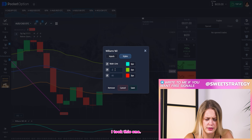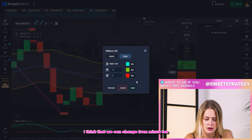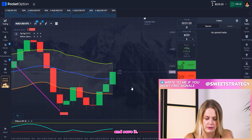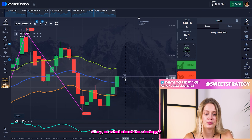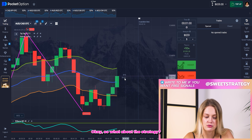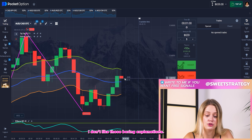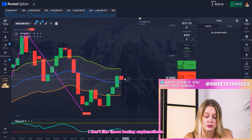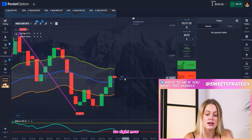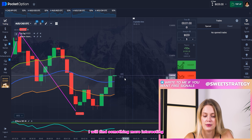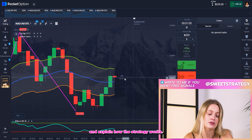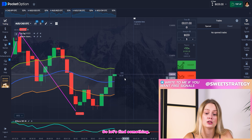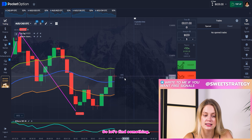I think we can change this one to minus 10 and save it. I don't like boring explanations, so right now I'll find something more interesting and explain how the strategy works.